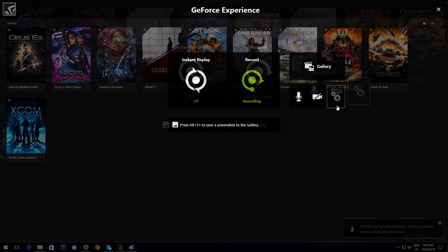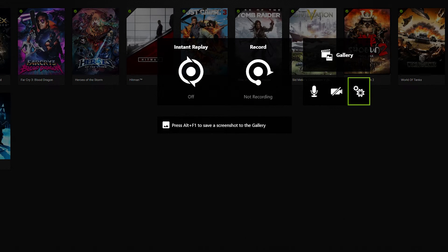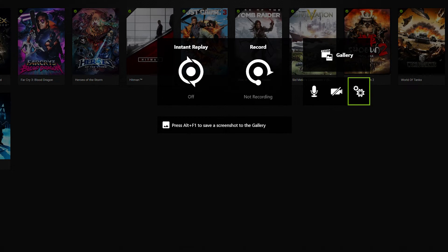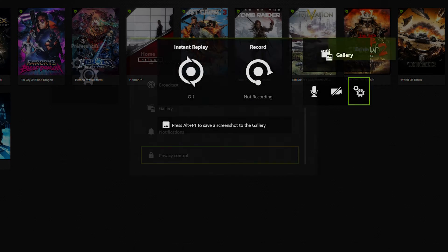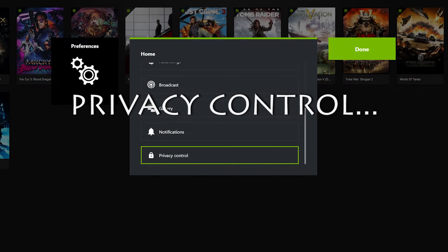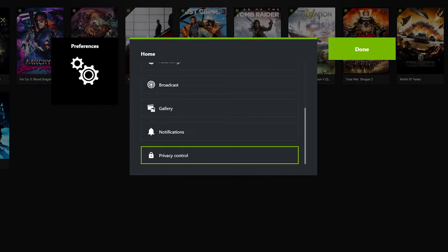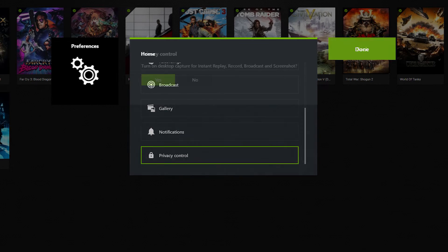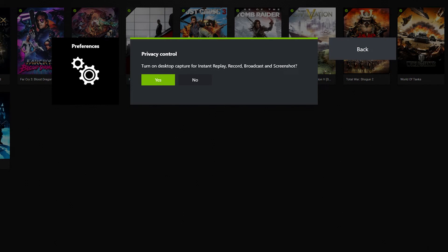So basically you'll be clicking on Preferences here. And then once you're in there you will select Privacy Control. And then from Privacy Control you can select to enable desktop capture. And you'll have to scroll all the way down for Privacy Control.